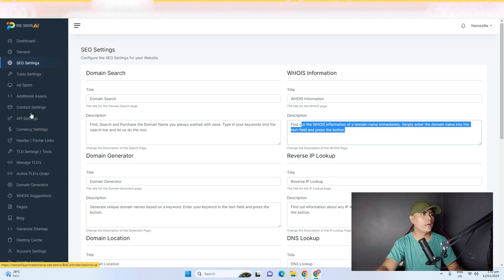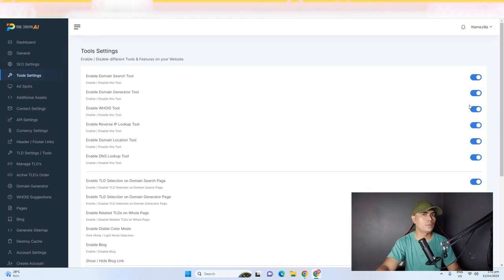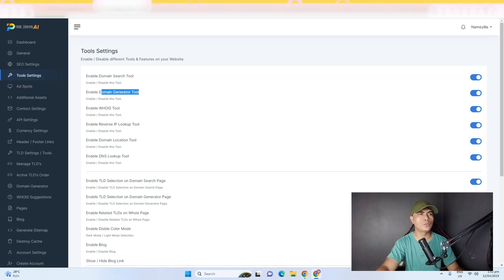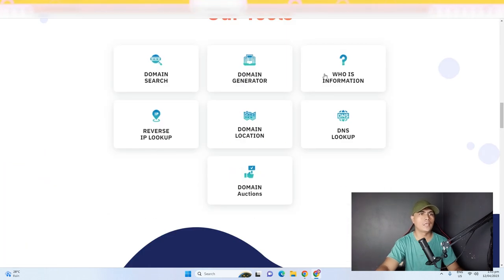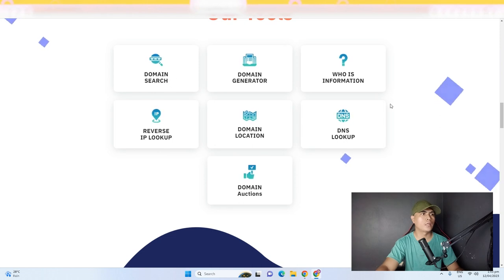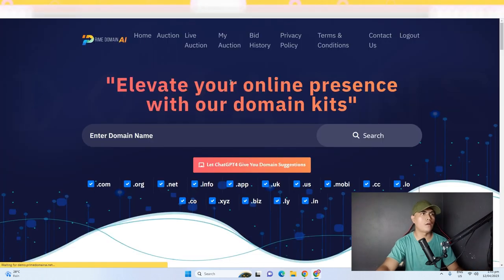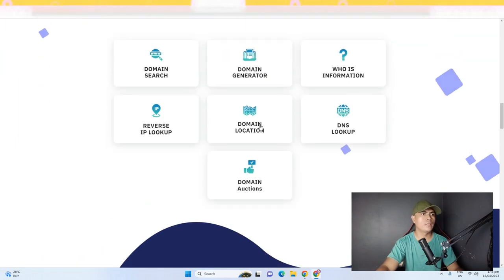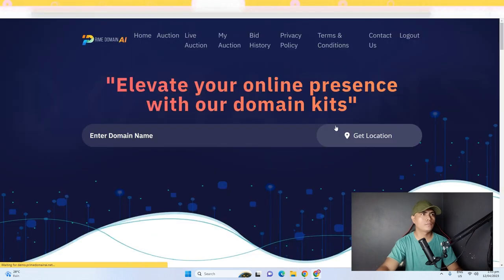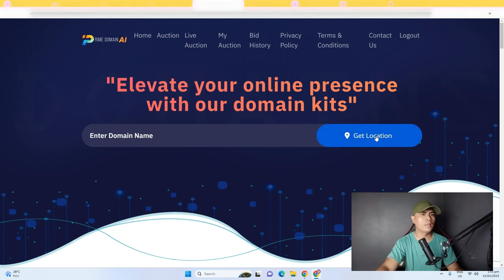Under Tools & Settings, you can toggle features on and off — such as enabling the domain search tool or the domain generator. These are the tools visible on your website. There's also a Domain Location tool, so if someone searches a domain, they can find out the location of that domain. You can toggle the domain search and other tools on or off as needed.